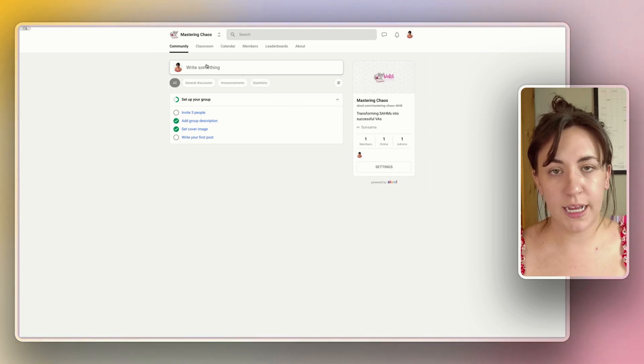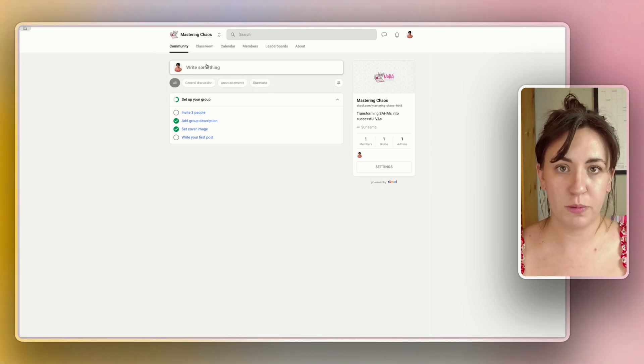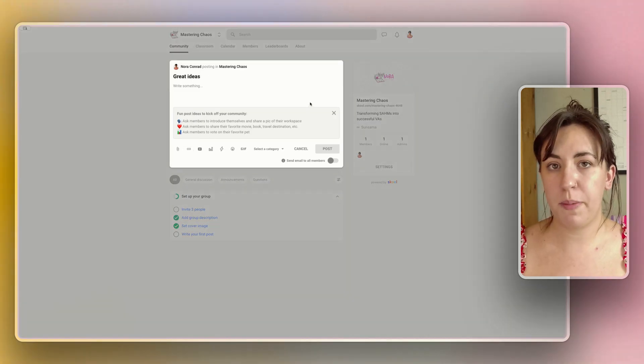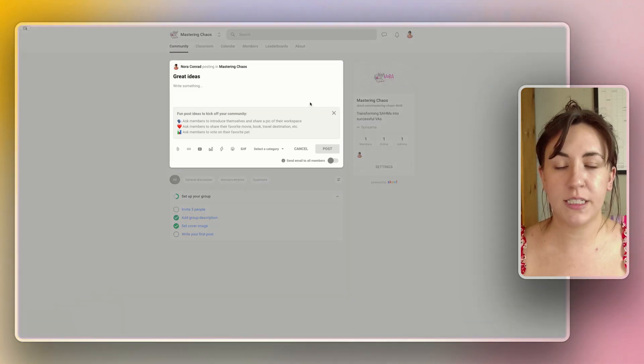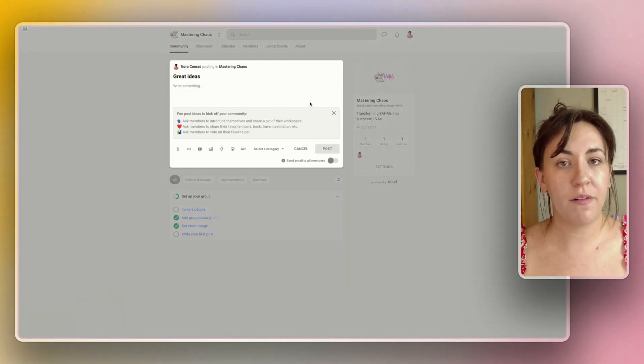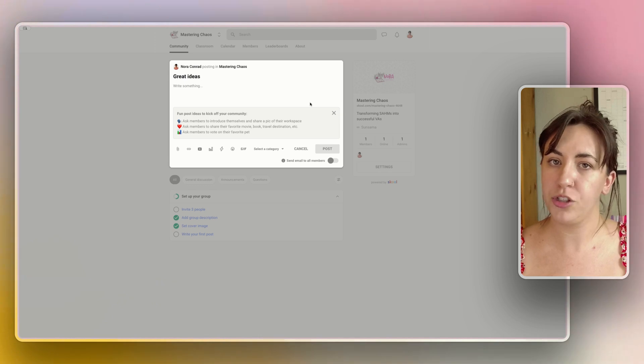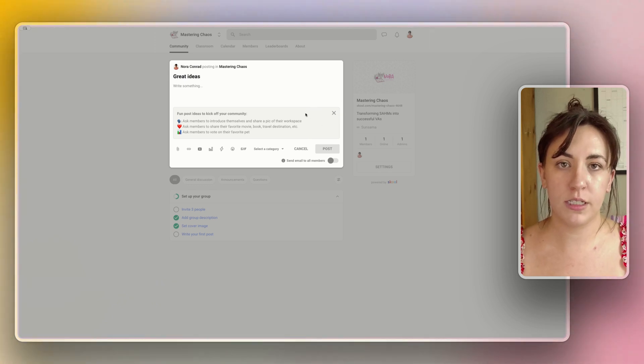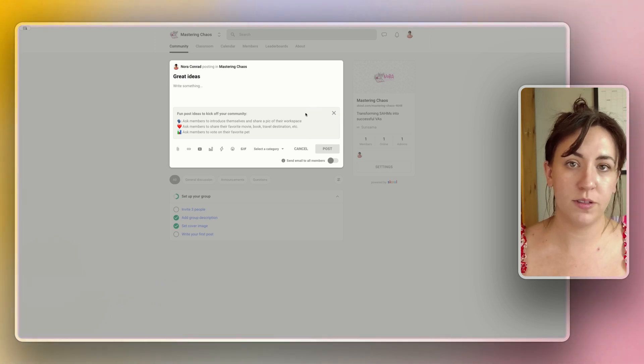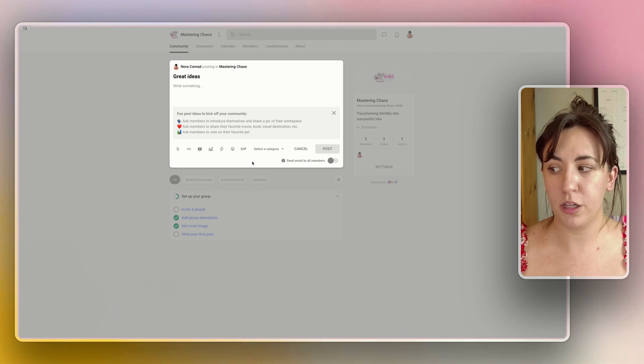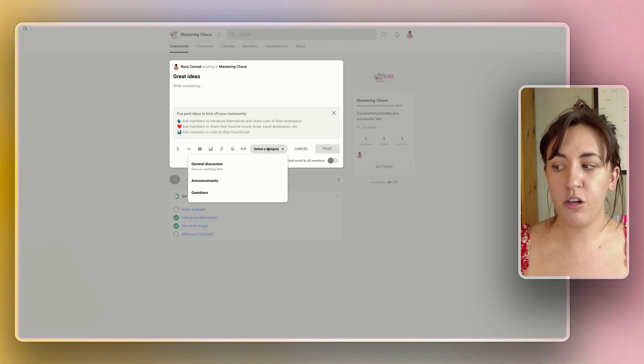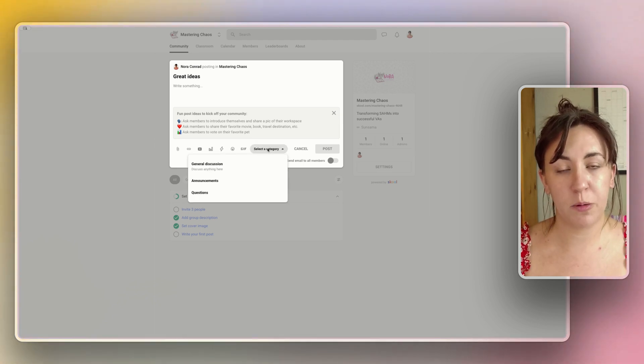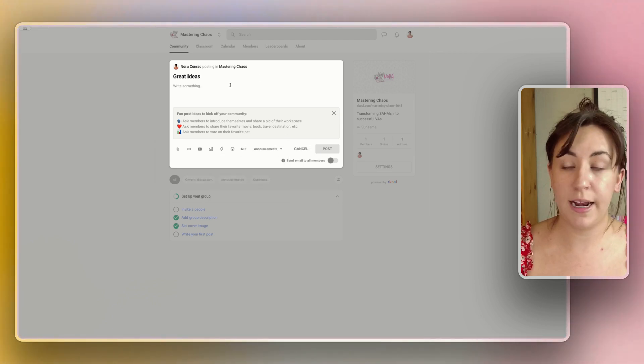Now that we have some of our settings in place, let's create our first post in here. You'll also be able to pin your post, so if this is a post about how to welcome everyone to the community or maybe to introduce themselves, then you can post this to the top so that it is the very first post every member will see when they're coming into the group. You'll be able to choose a category from those categories that we created earlier, so let's make this one an announcement.